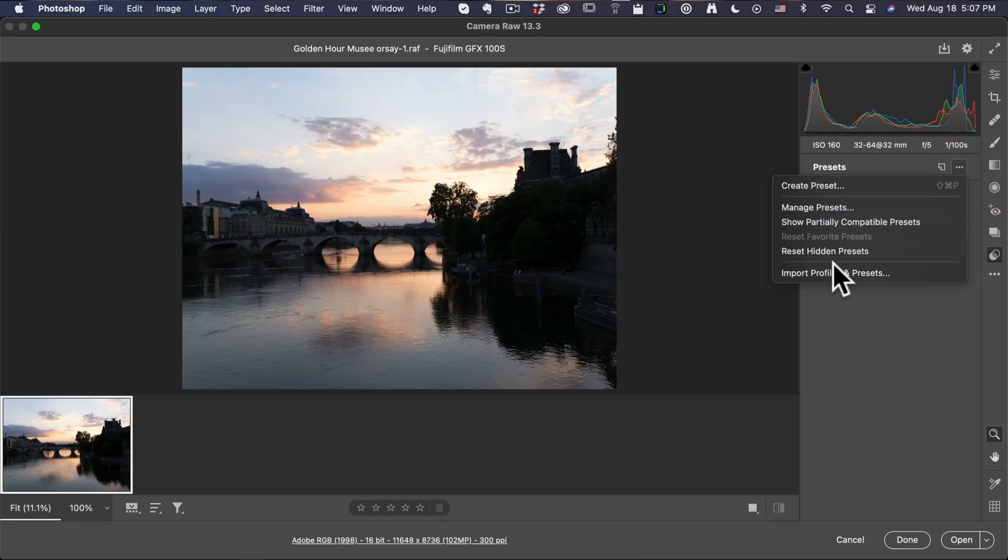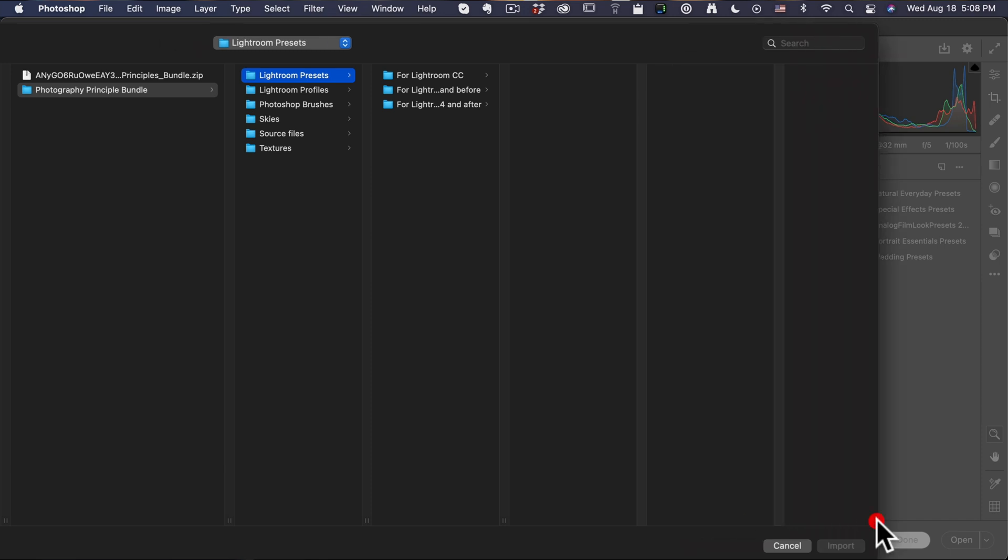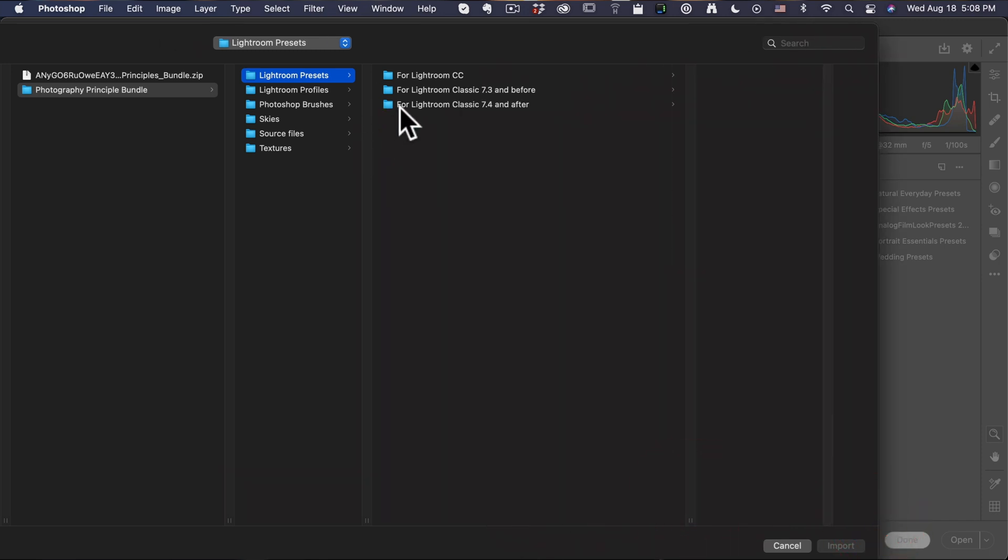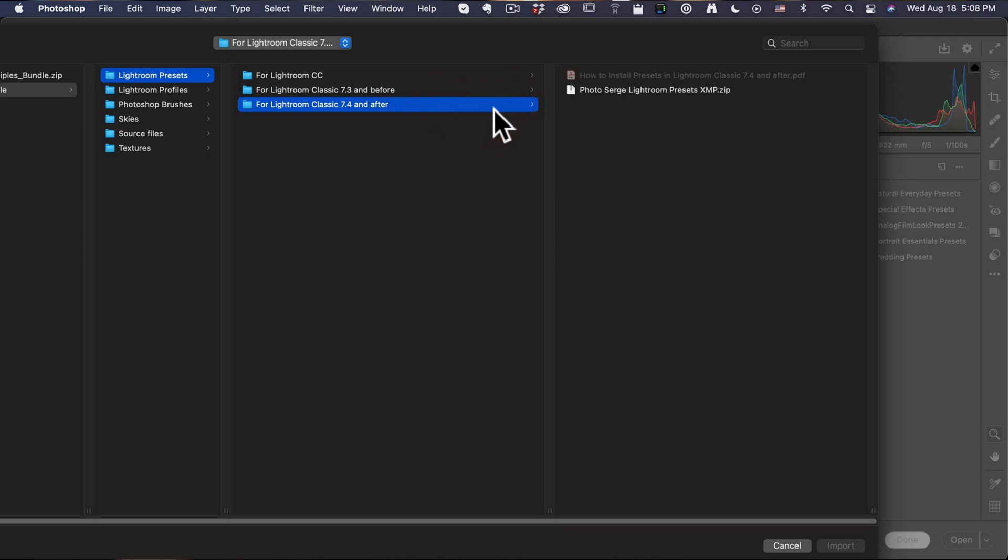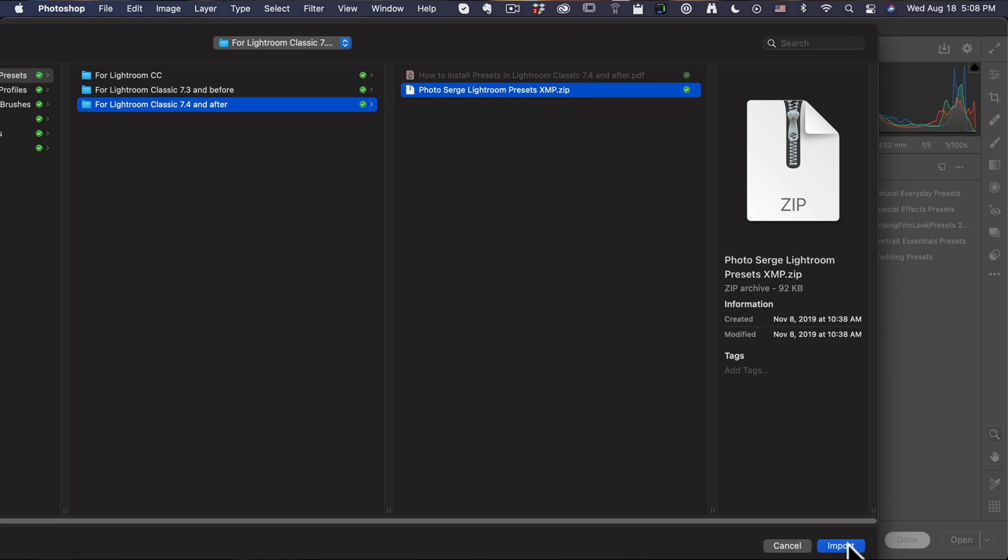So you go here, you go into Import Profiles and Presets. You're gonna get something called the Photography Principle Bundle. This comes from Lightroom Presets. It's called Lightroom Presets, we're gonna put them into Photoshop. The one you're looking for is for Lightroom set point 4 and after. You have a zip file, Photoshop Lightroom Preset XMP.zip. You just click on Import. And boom, it's finished.